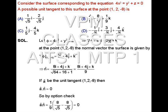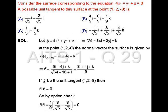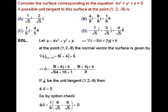In our next question, we have a surface whose equation is 4x squared plus y squared plus z equals 0, and we have to find a unit tangent vector on this surface at the point (1, 2, -8). To compute a unit tangent vector on the surface, firstly we will compute the unit normal vector on this surface at the given point.